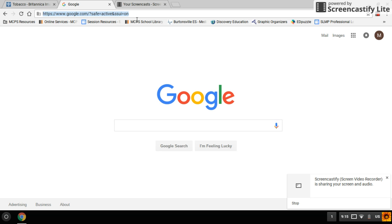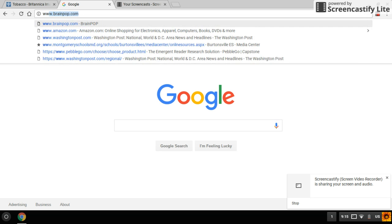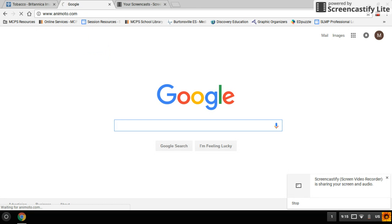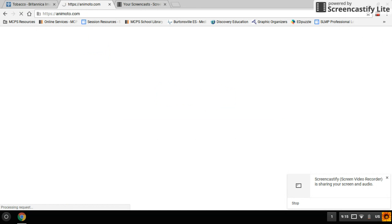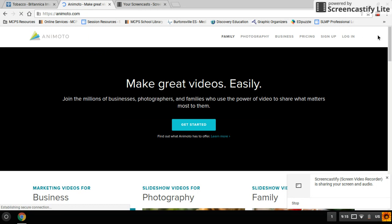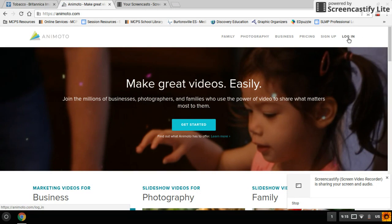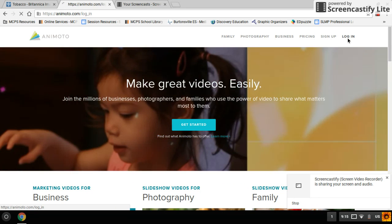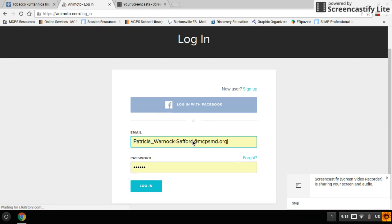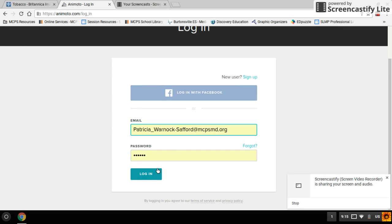For pictures, you have to go to Animoto and you have to sign in. Use the sign in that your teacher gave you. I saved my password so mine is faster.